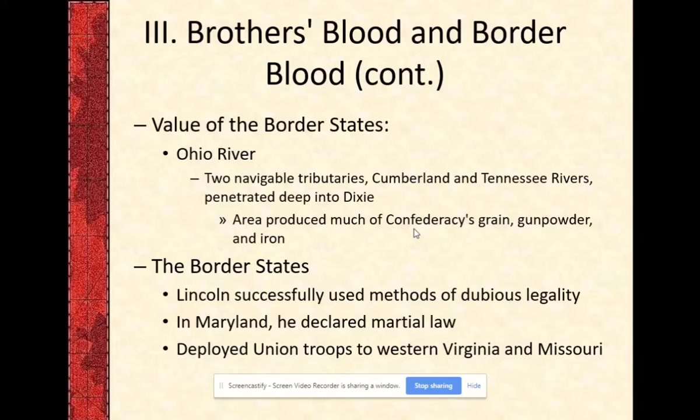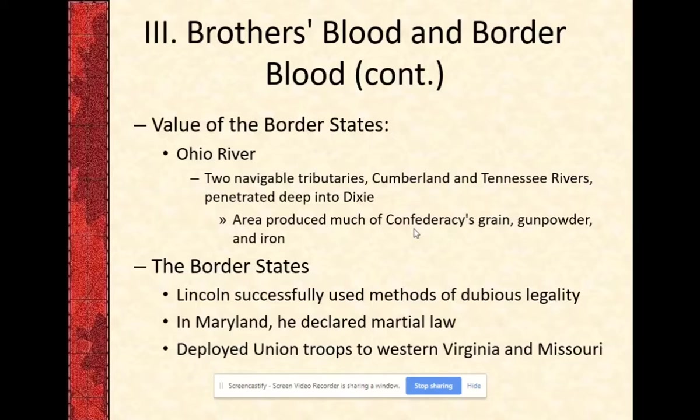The third reason why the border states are important is their access to important waterways. The Ohio River runs right along the border of Kentucky down to Missouri, where it connects with the Mississippi — a superhighway of the time. It basically drives a wedge between the North and the South. To control the Ohio and the Mississippi, joined with the blockade of southern seaports, would effectively encircle the South and cut off their ability to communicate and trade with anyone outside of the United States.